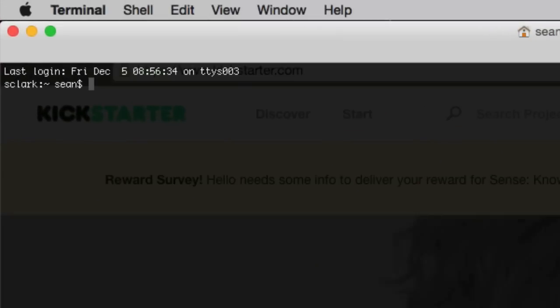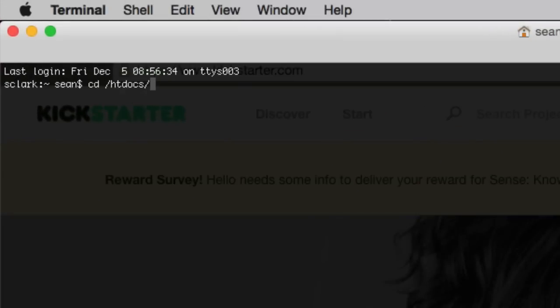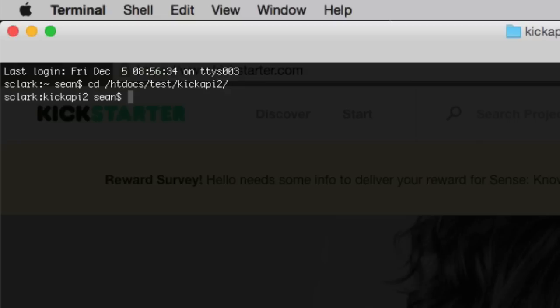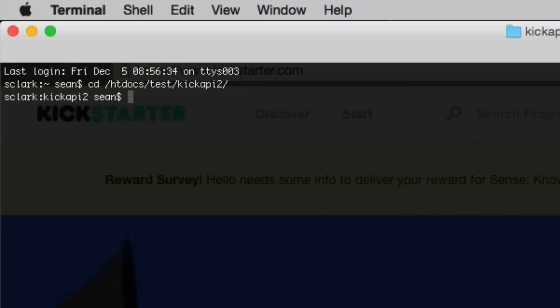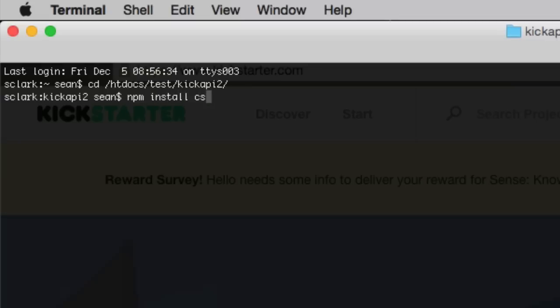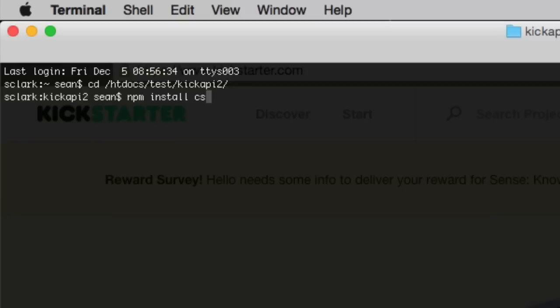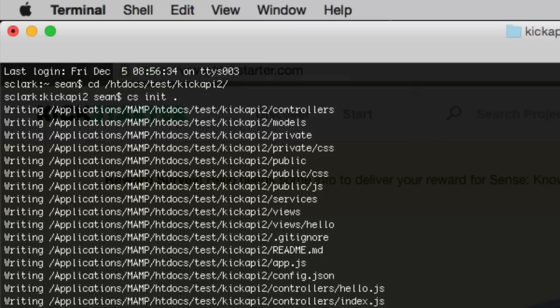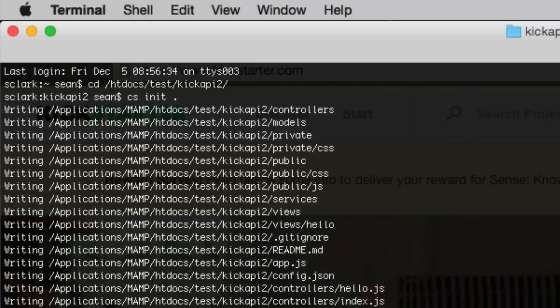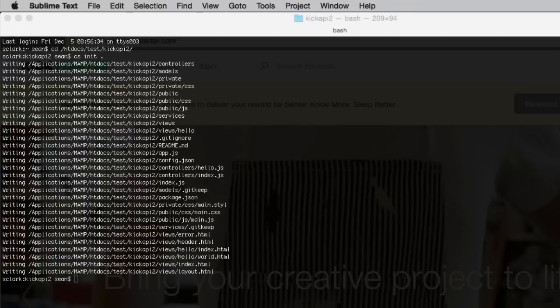We're going to start off in terminal. I'm going to cd to where my project is, so htdocs test slash kickAPI2. So we're going to npm install CS first, which I already have, so I'm not going to do that, which just installs the framework. And then we'll just do CS init and dot, because I'm in the current folder. That's going to initialize our project.